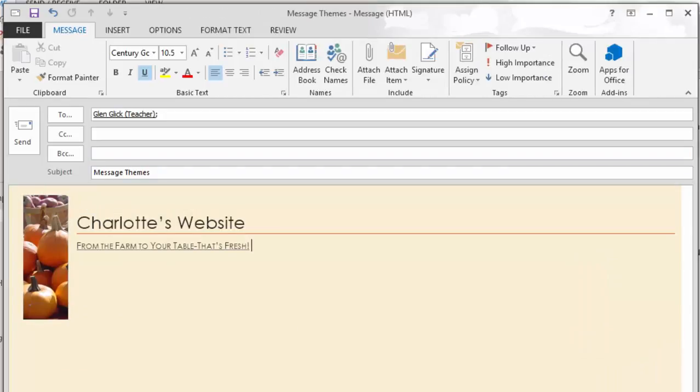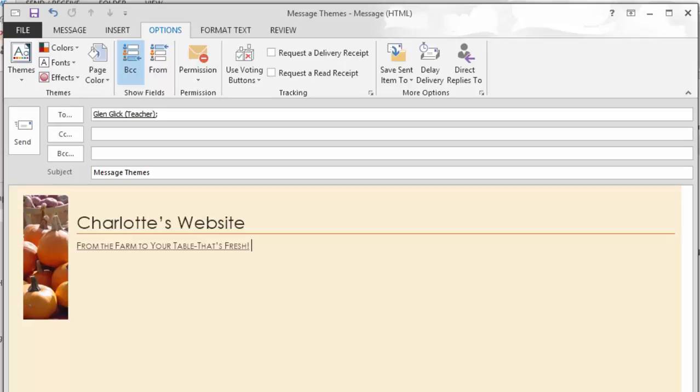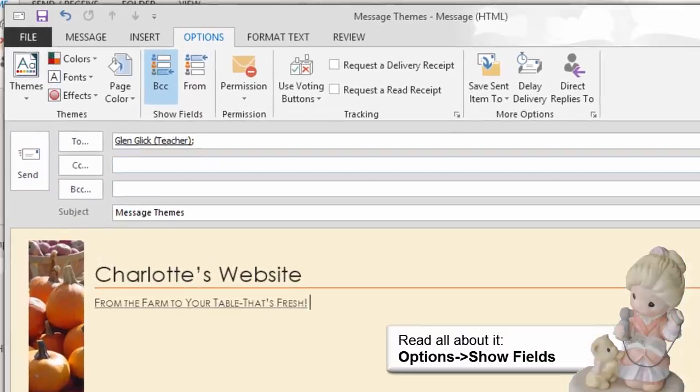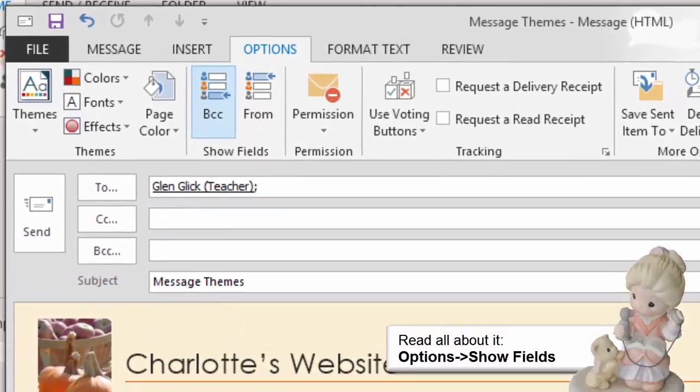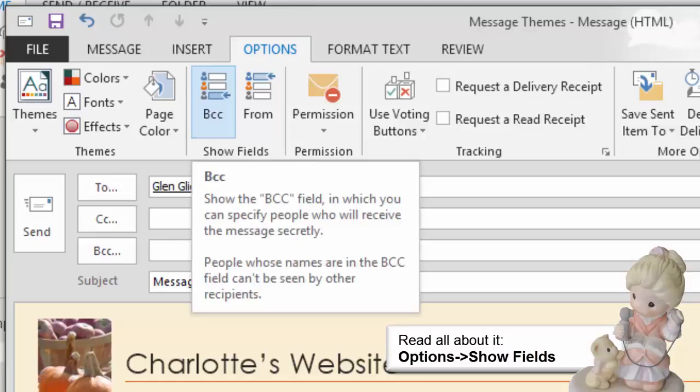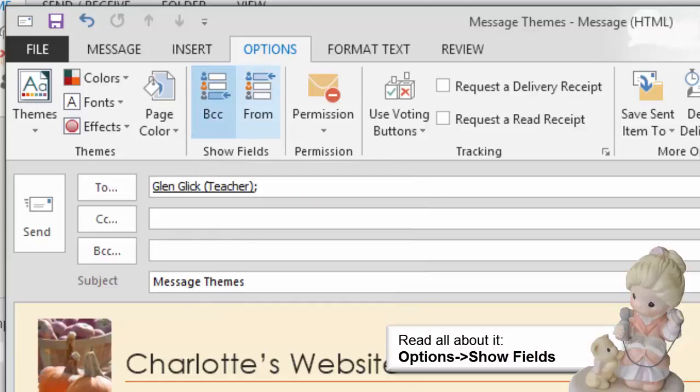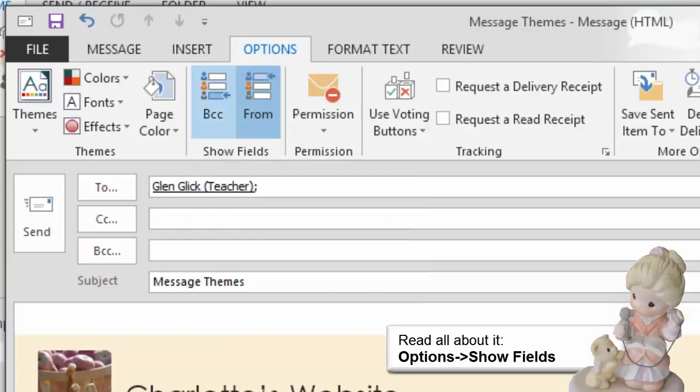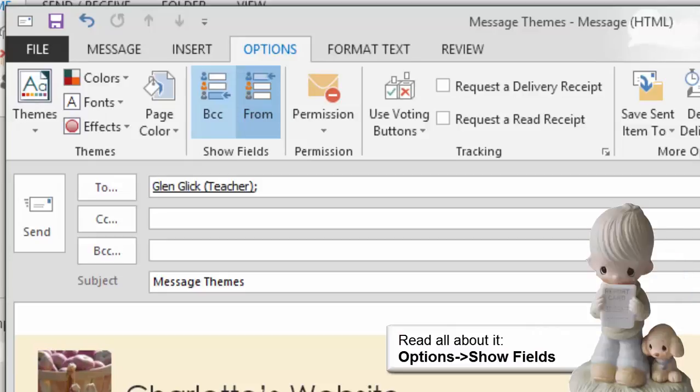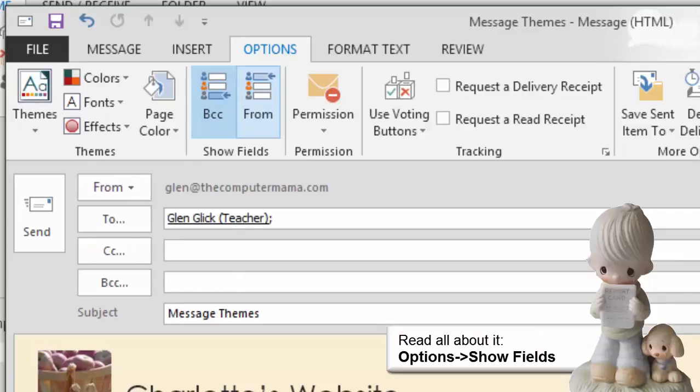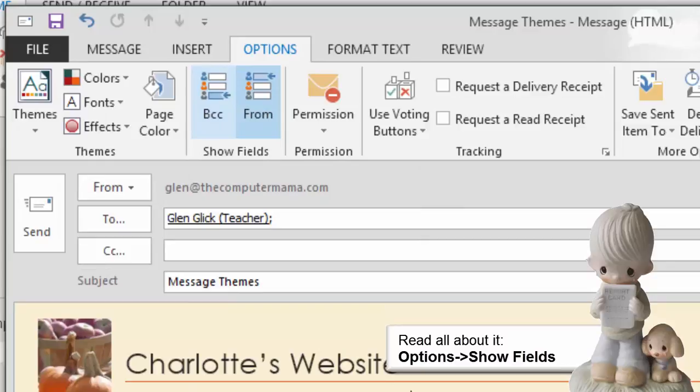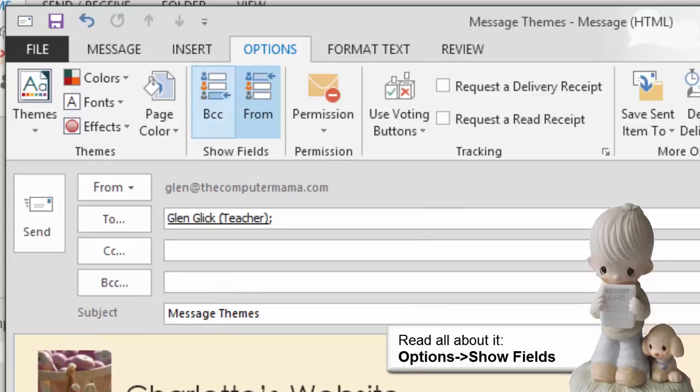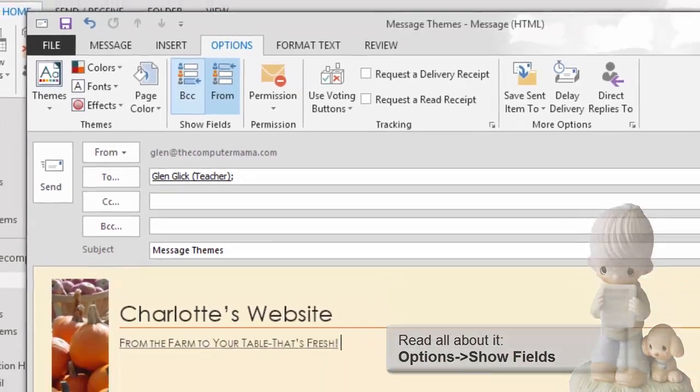Here are a few more message options since we're looking at the Options ribbon. In the upper left hand corner are the fields. By default, you usually don't see the BCC field or the From field. BCC means Blind Carbon Copy. Names added to the BCC field cannot be seen by all recipients. BCC is usually used in adversarial relationships. You can use the Show fields to click it on or click it off. Now you see it. Now you don't.